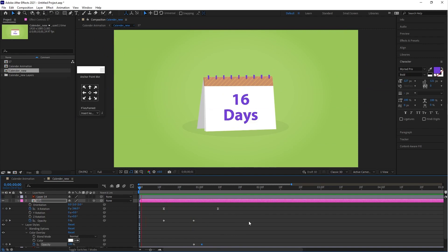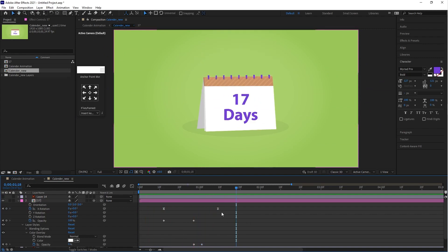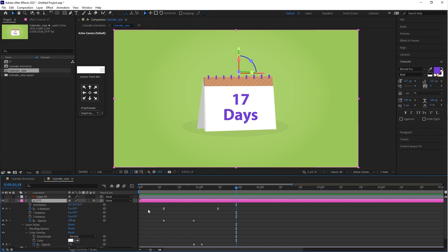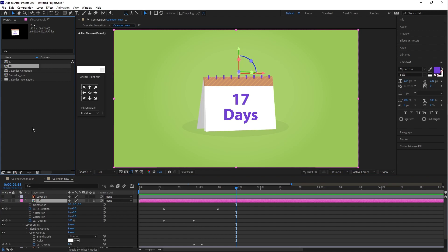I hope this tutorial is helpful for you. Now let's jump to the next process. Go to the project panel, select the 17 number composition, and press Ctrl+D — this is the shortcut key for Duplicate. As you can see, the 18 number composition is created. Drag this composition into the timeline.